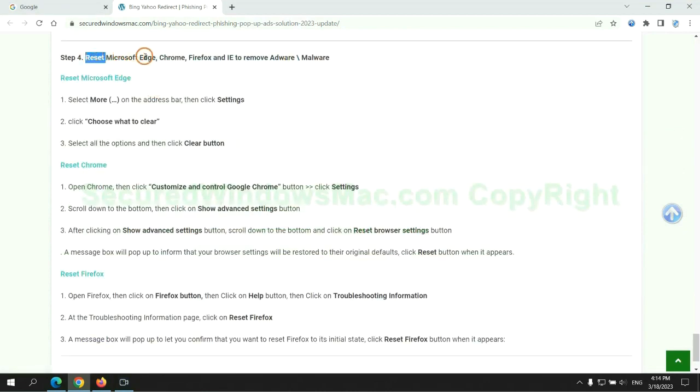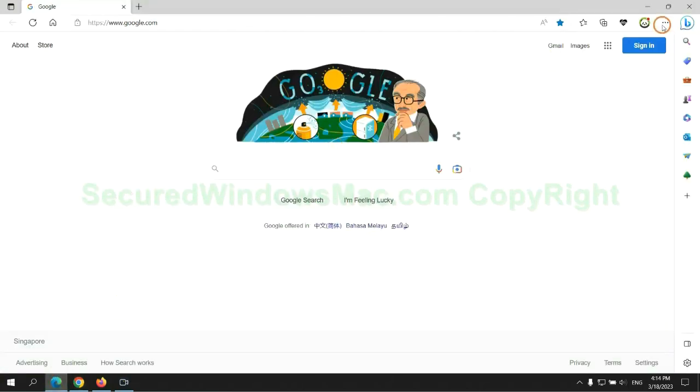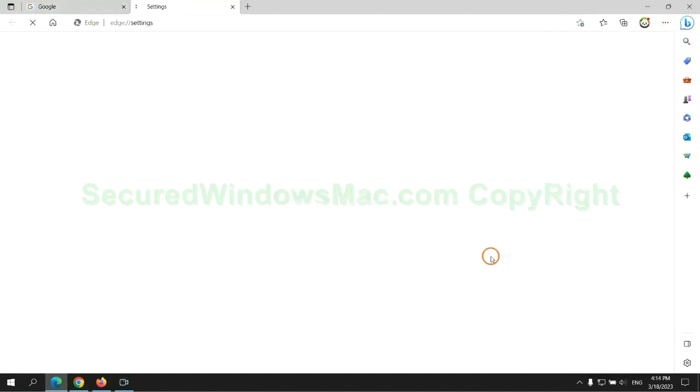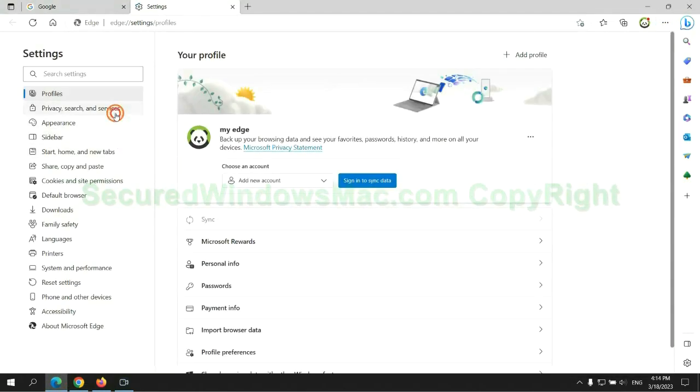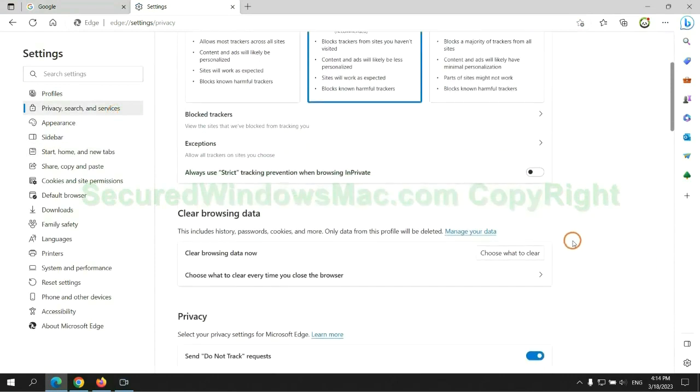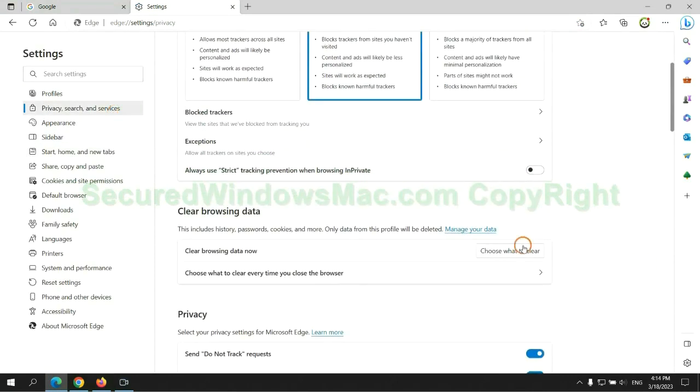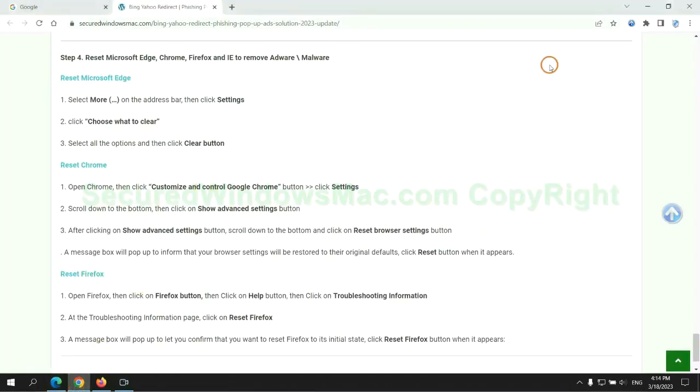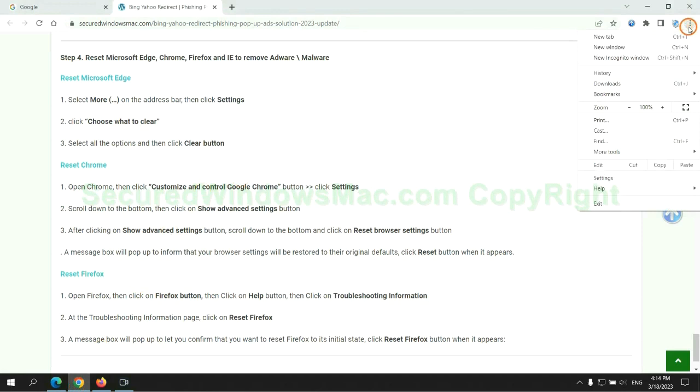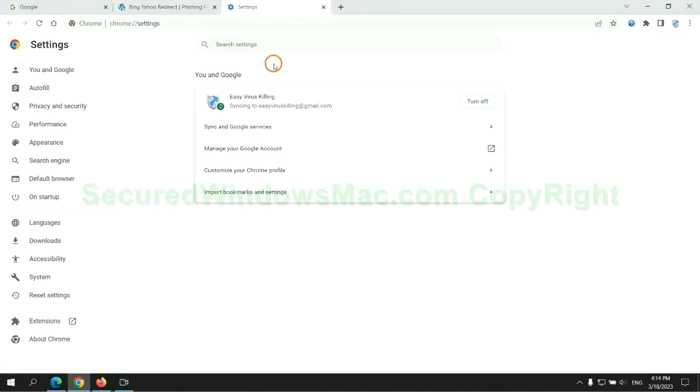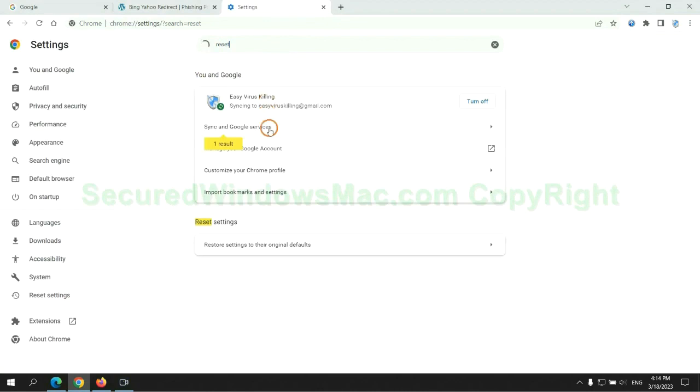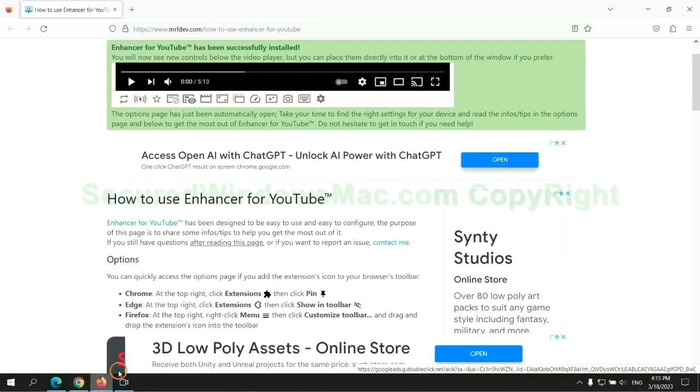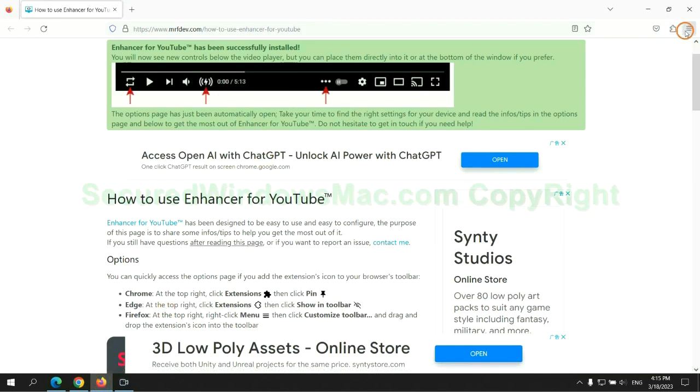The final step is to reset web browsers. We reset Microsoft Edge first. Then reset Google Chrome. Now is Firefox.